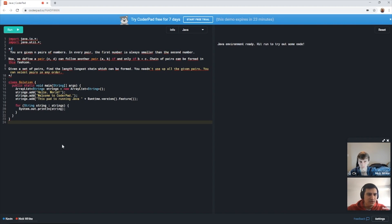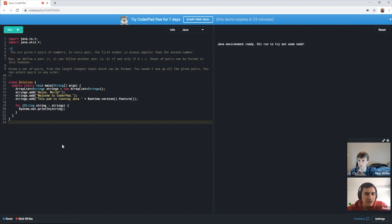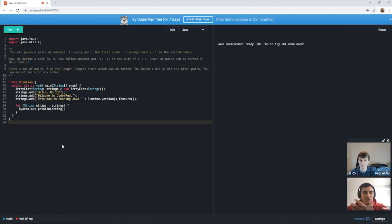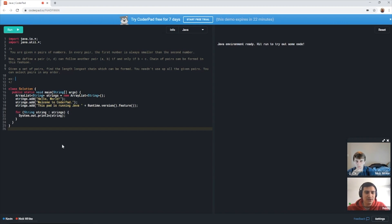So our problem today goes something like this. You're given N pairs of numbers. In every pair, the first number is always smaller than the second number. We define a pair CD can follow any pair AB if and only if B is less than C. A chain of pairs can be formed in this fashion. Basically you're asked to form a chain from these pairs of numbers. Given a set of pairs, find the length of the longest chain that can be formed. You needn't use up all the given pairs and you can select pairs in any order. For example, with this input, we would output two — the longest chain we'd be able to form is [1,2] and [3,4].